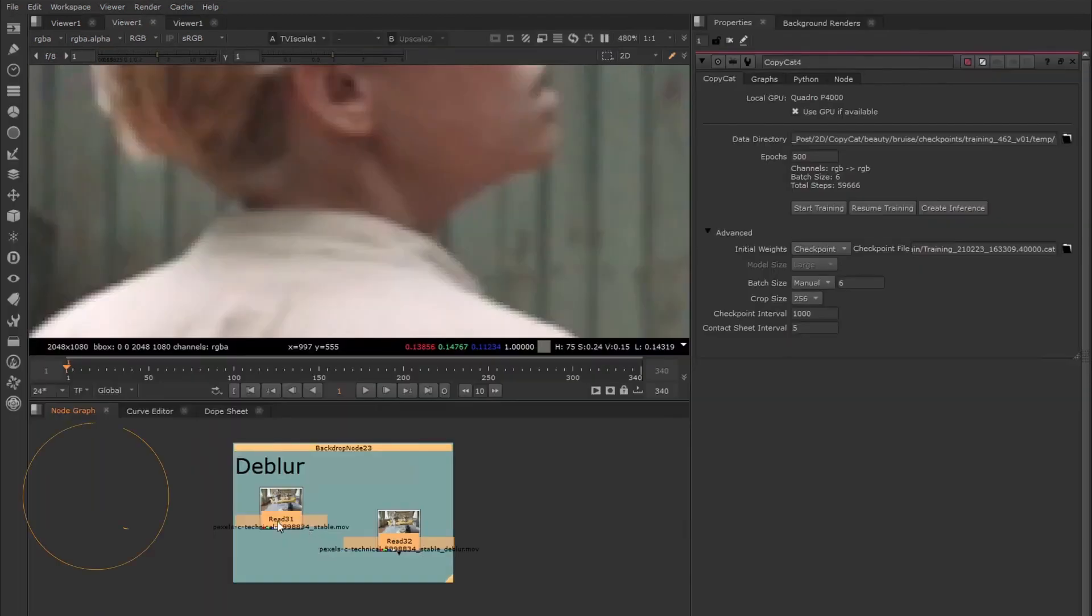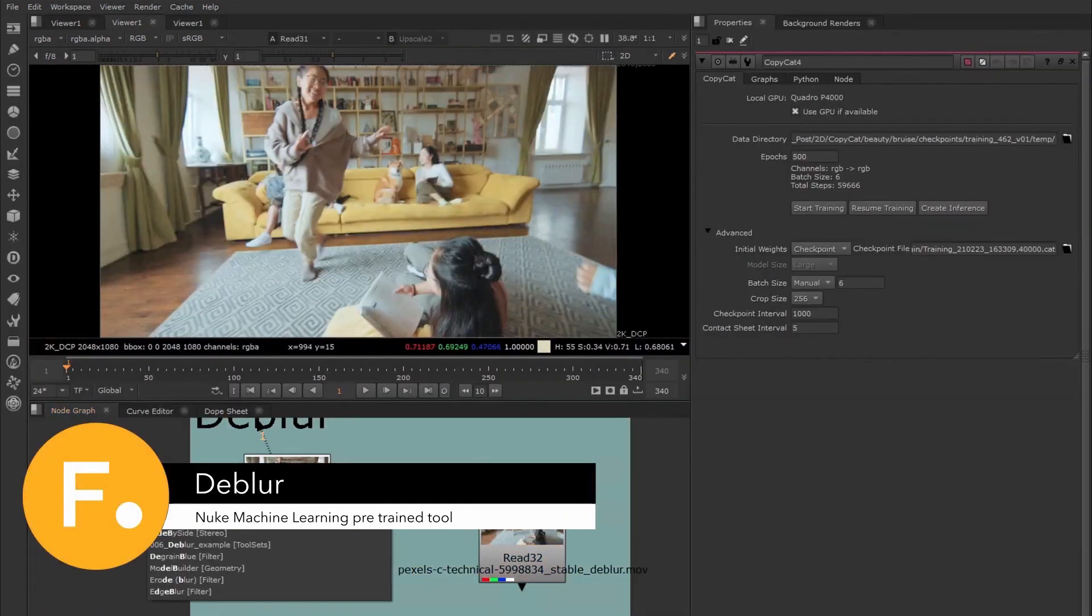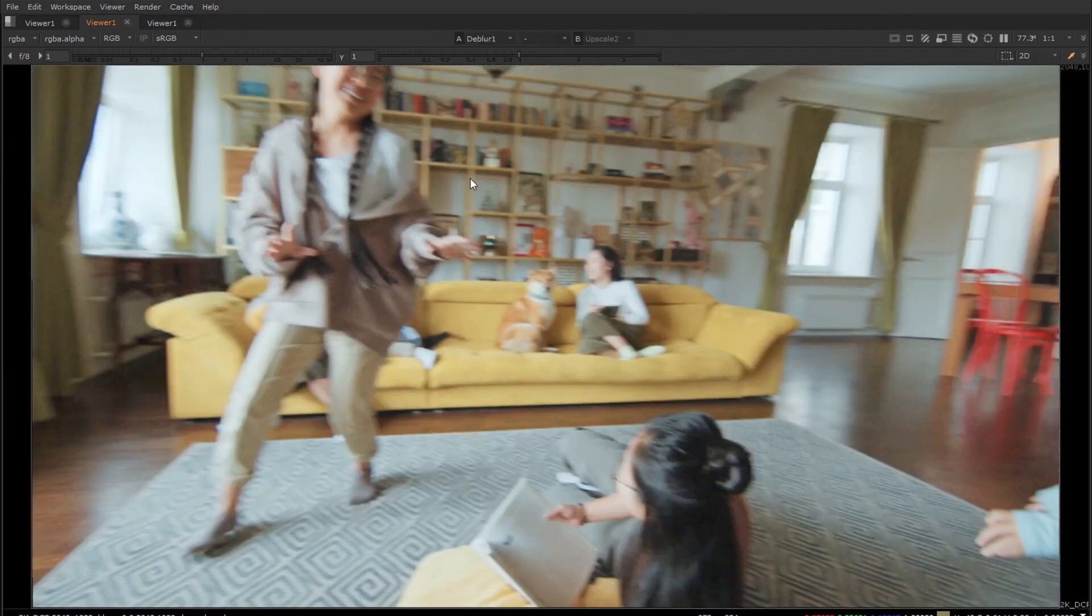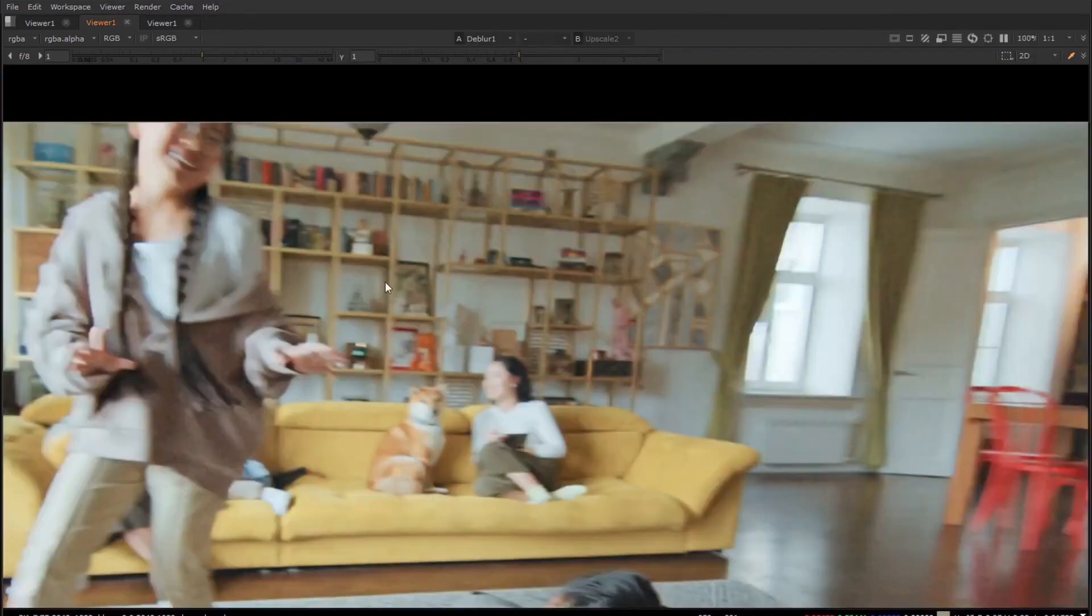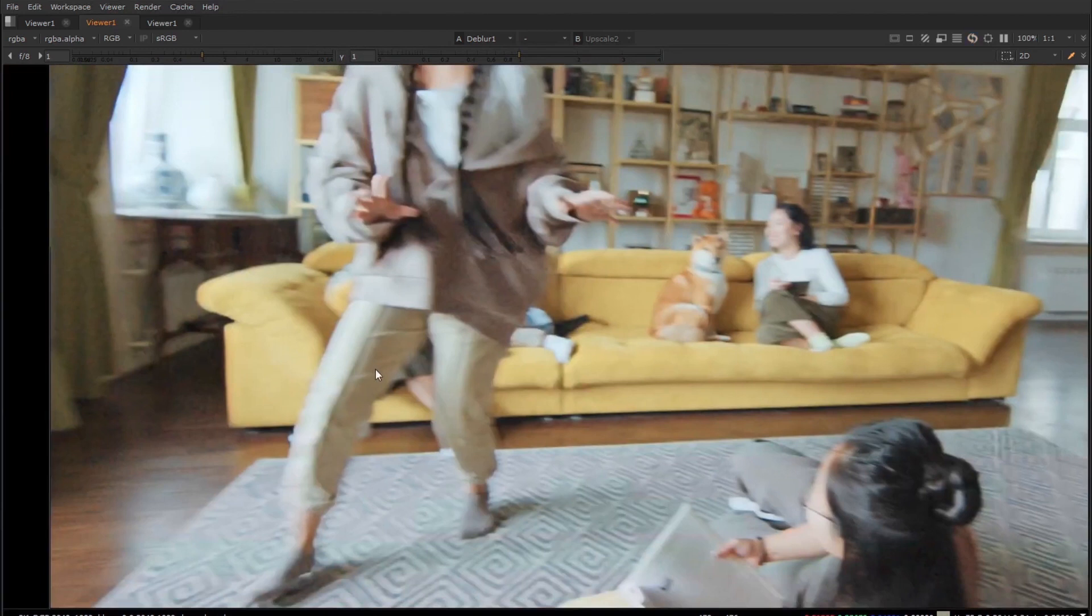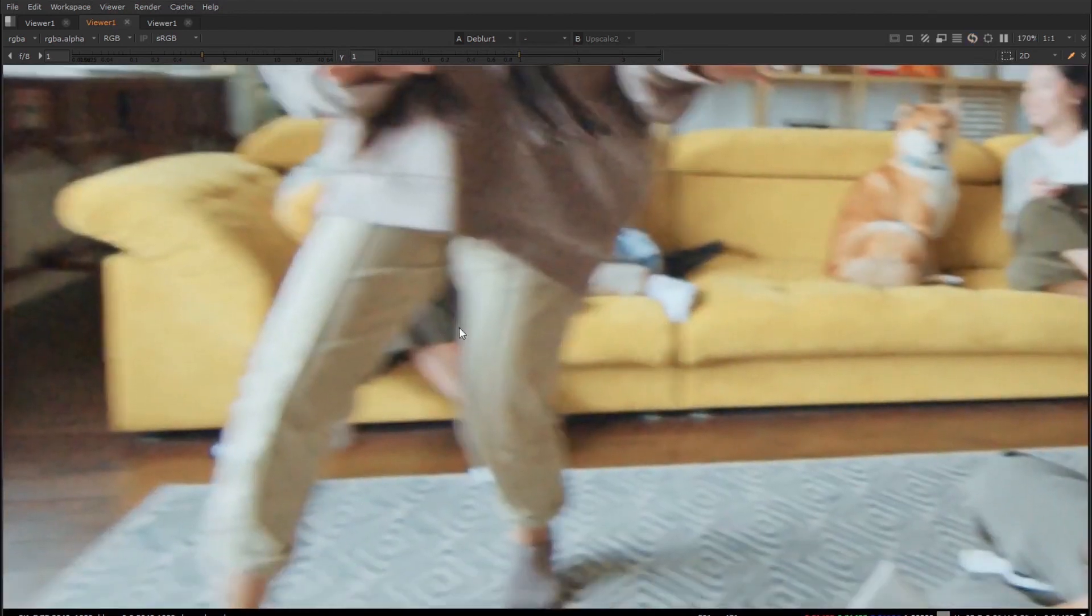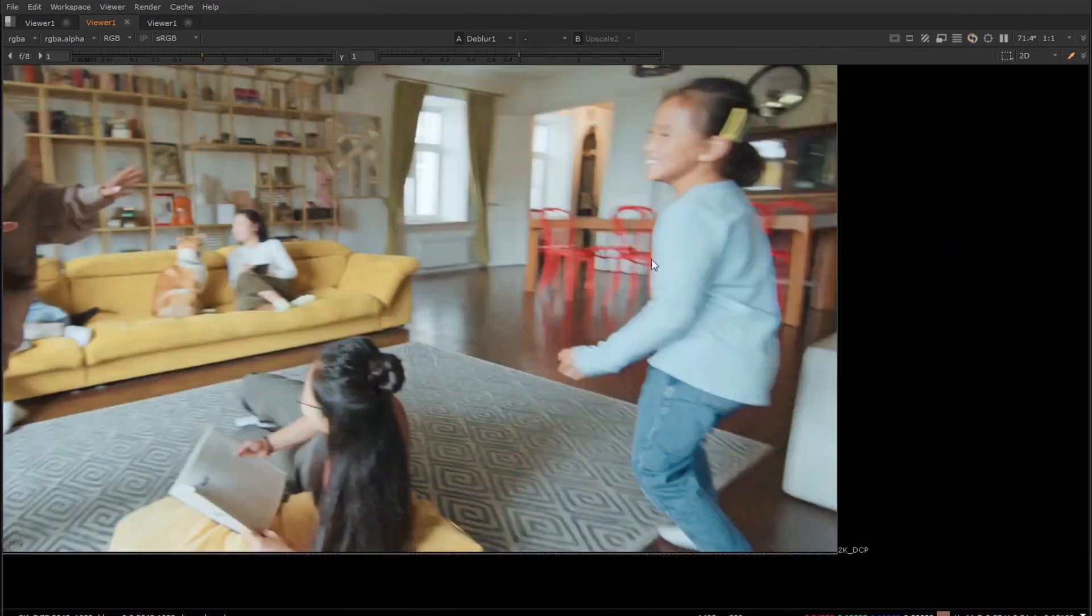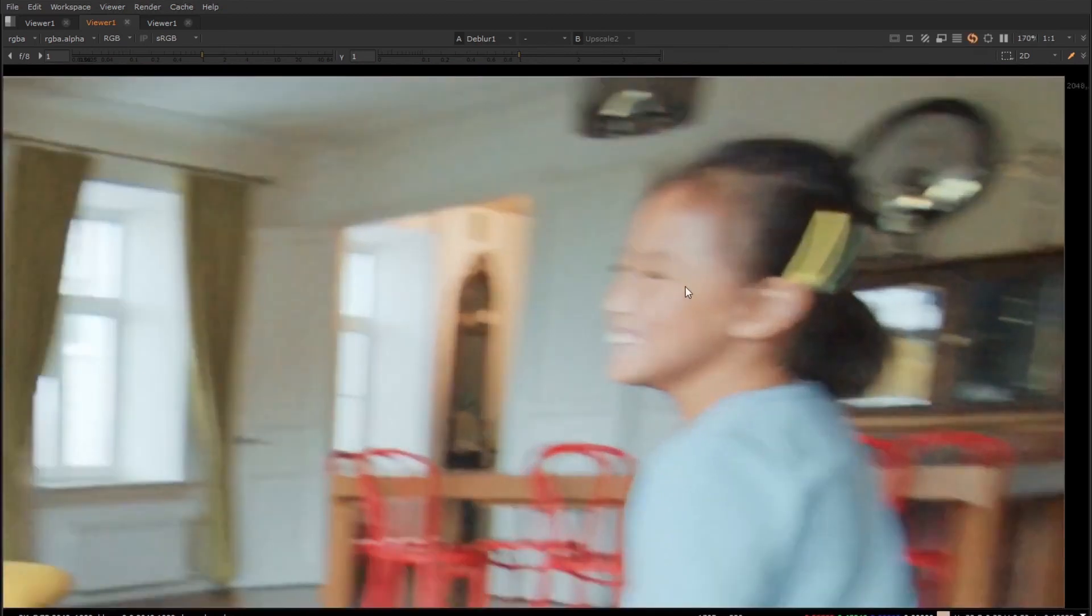The second pre-trained node is the deblur node, which removes motion blur from the input and can be especially great when working with stabilized footage. This node also has a mask input in case you want to isolate the effect to a specific area. It's important to note that these tools are very GPU intensive and require an Nvidia GPU to get started.